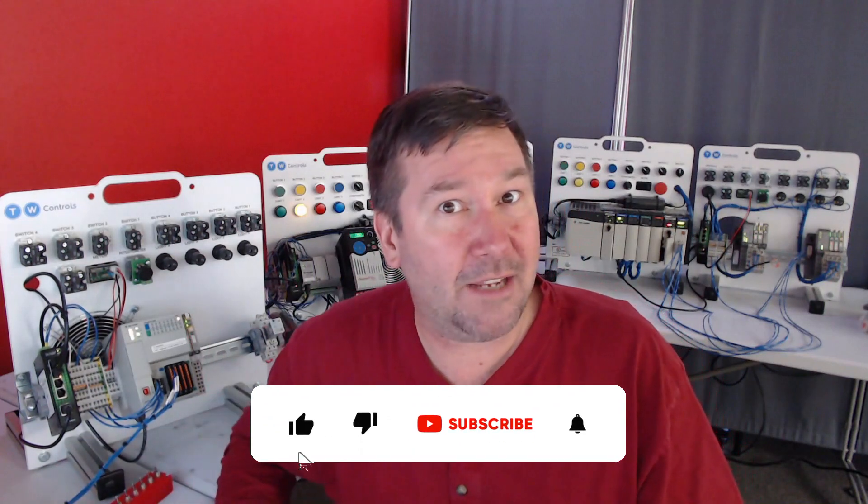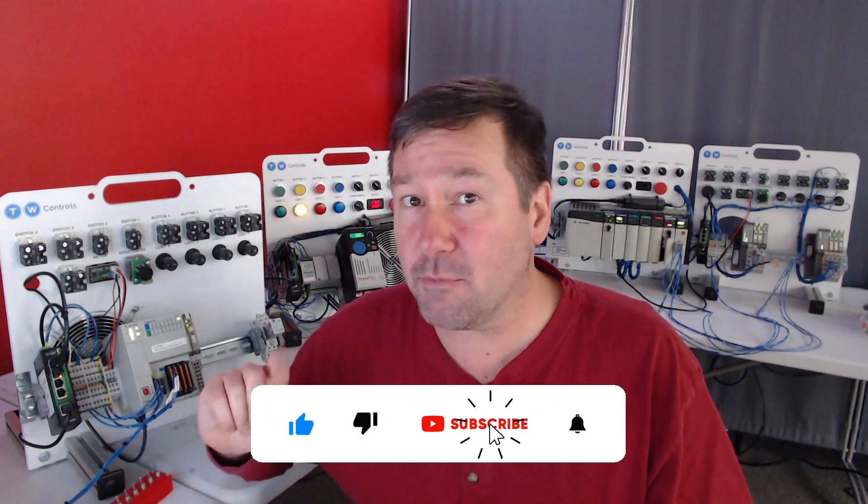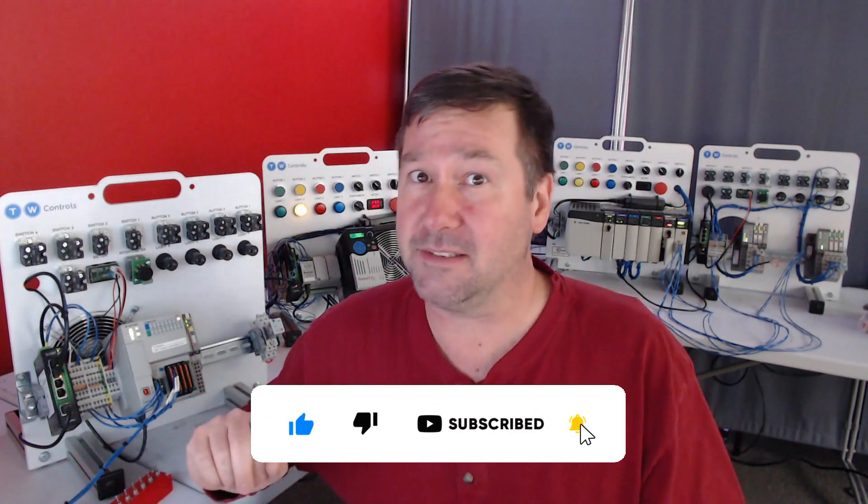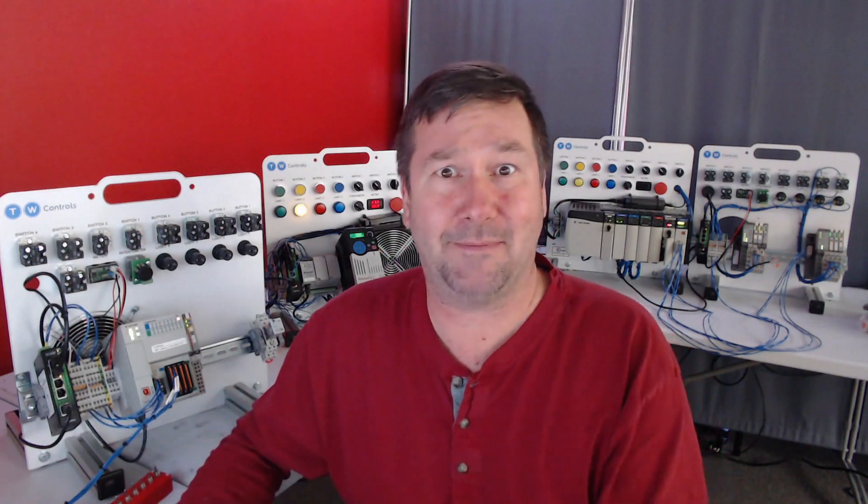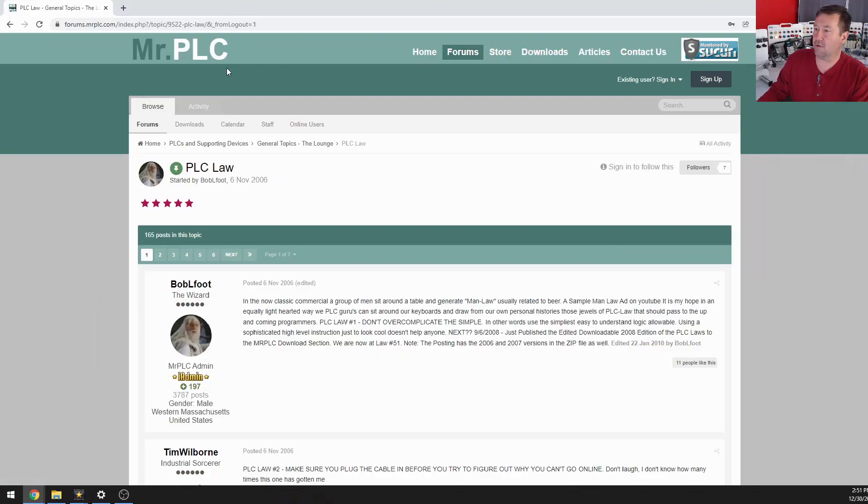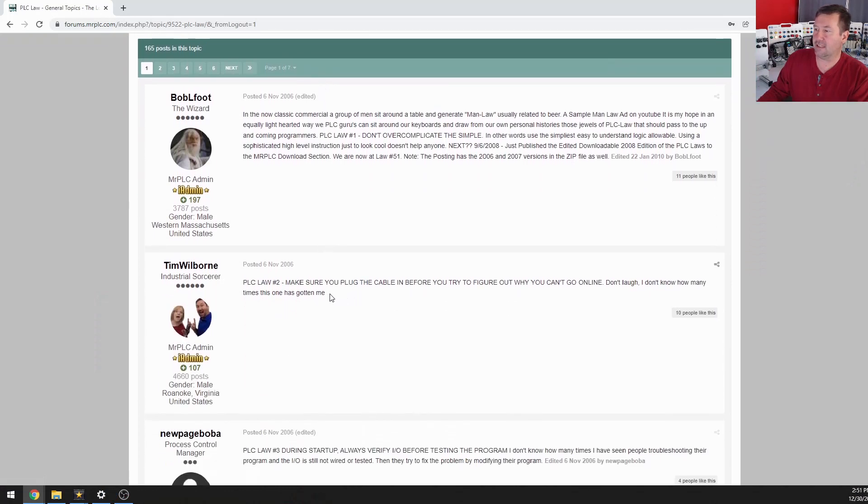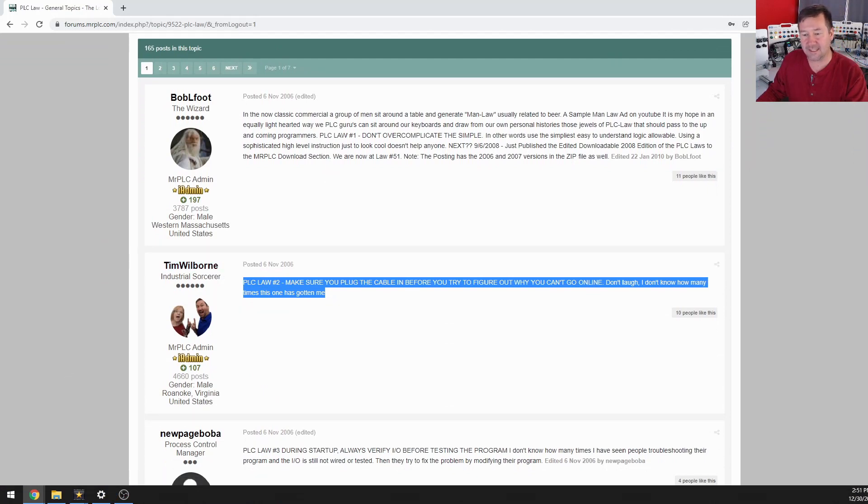That one's from Bob Lightfoot on Mr. PLC. A student recently asked me, do you know the PLC laws? I had never heard of them. Let me Google that and it's over at Mr. PLC.